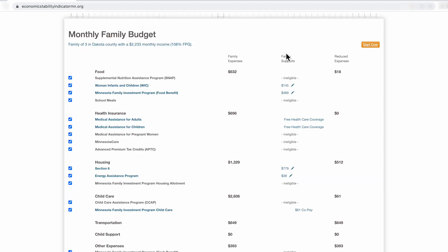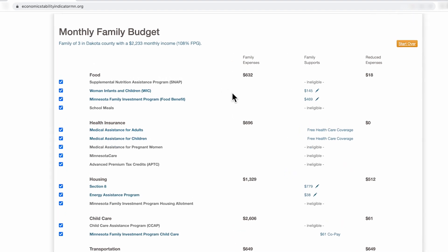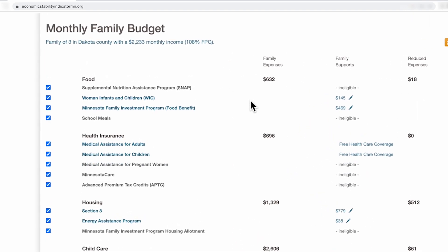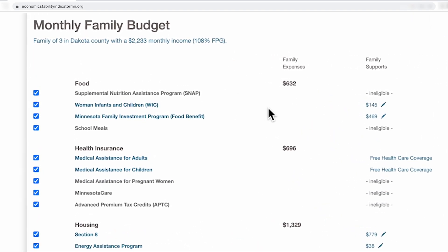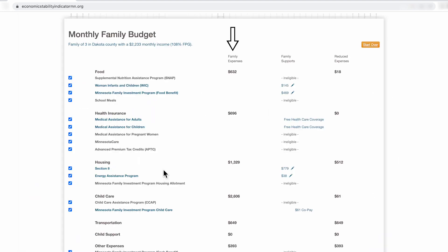This is the results page or the monthly family budget page. On the far left, you'll see a list of all of the budget categories within the basic needs budget. Under each of the budget categories, you will see public programs or tax credits that fall within that category. In the second column, you will find estimated expense amounts for each of the budget categories.